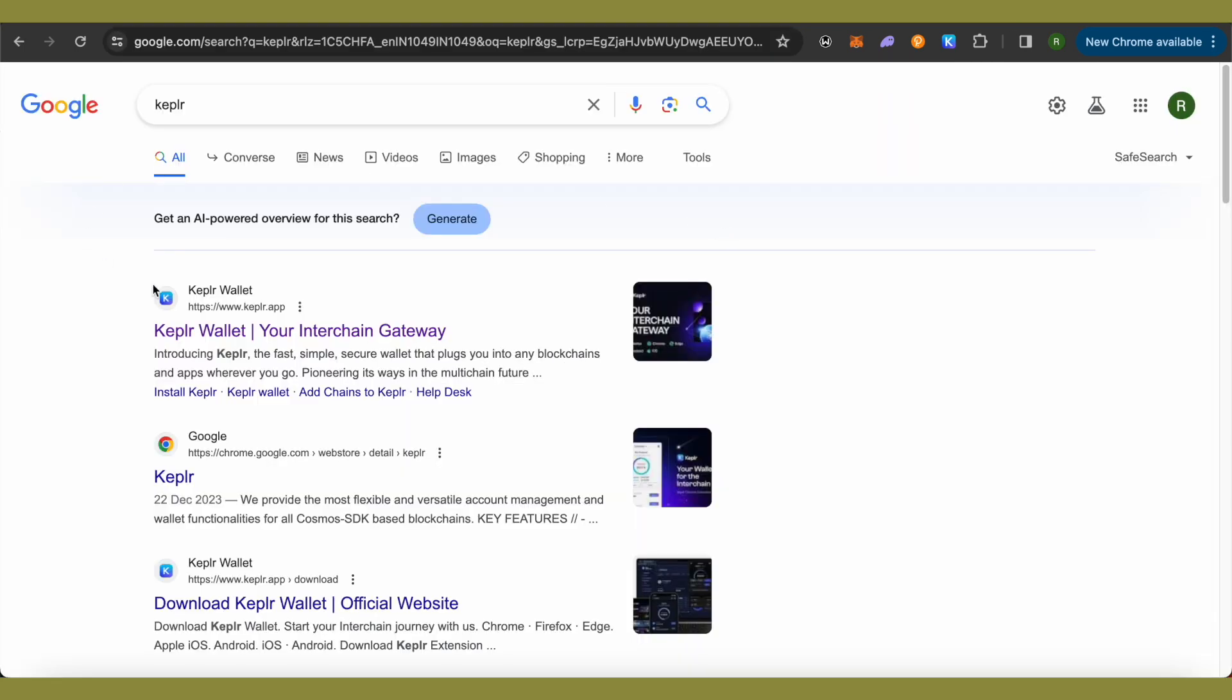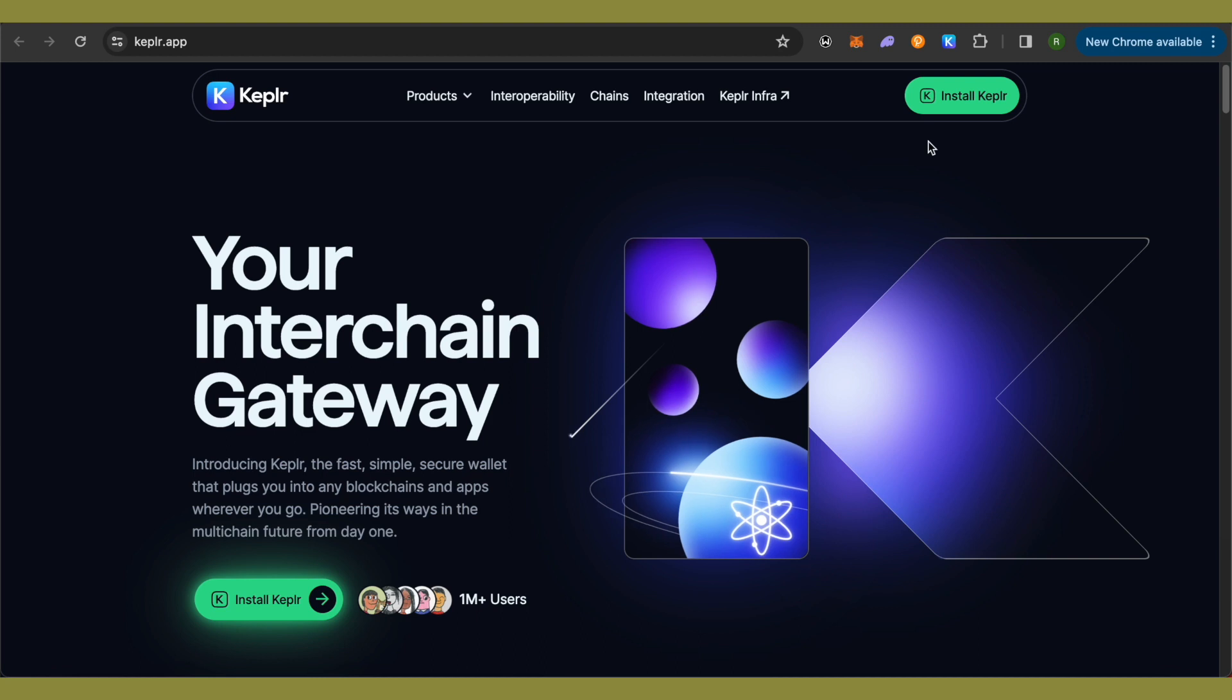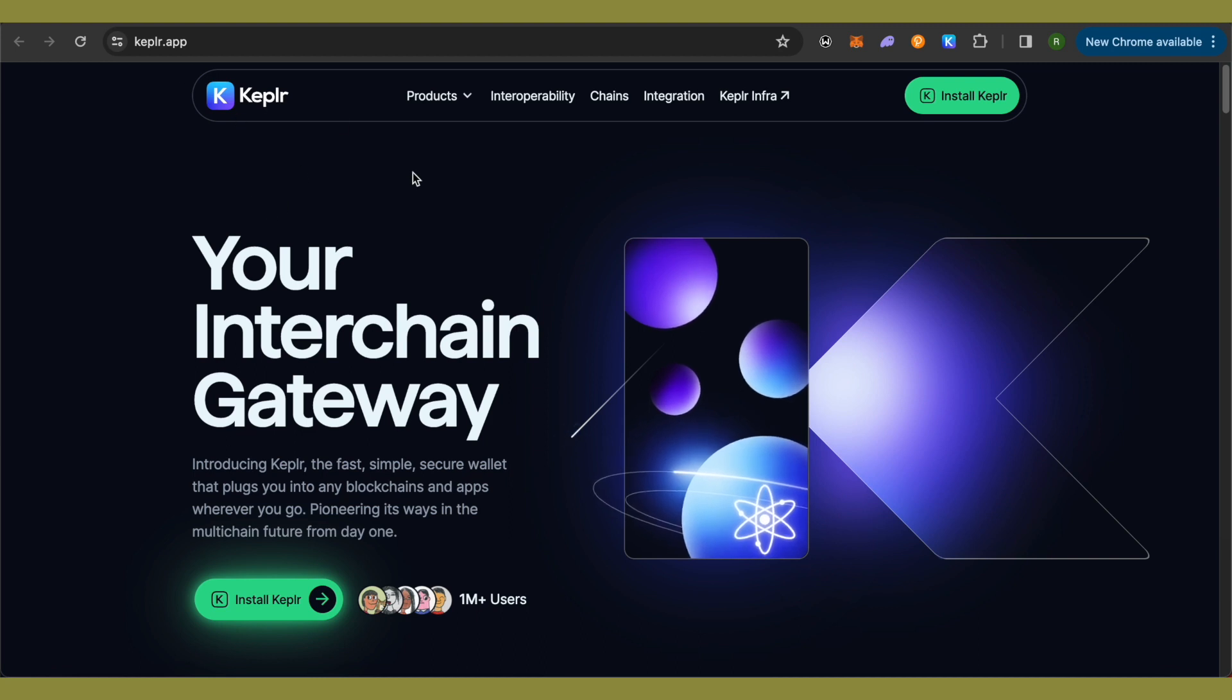You need to open up the very first link in the search results and this is where it will take you. In case you are on a mobile device, you will be able to find Kepler Wallet there. Just simply install it.